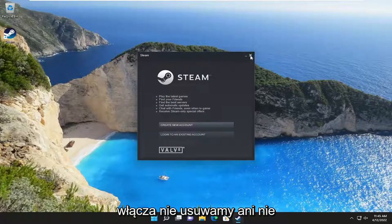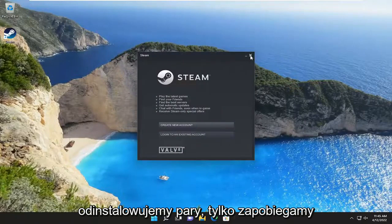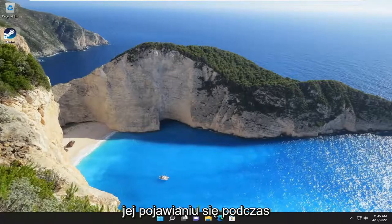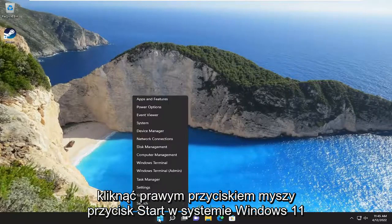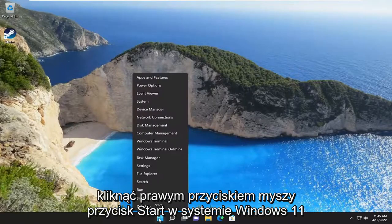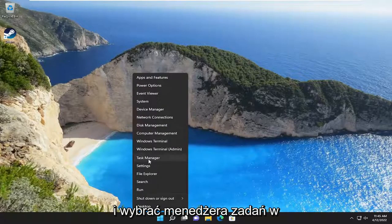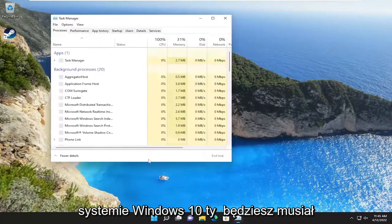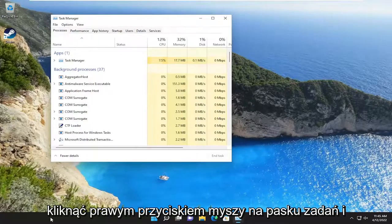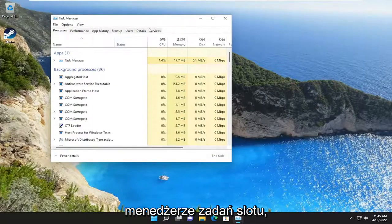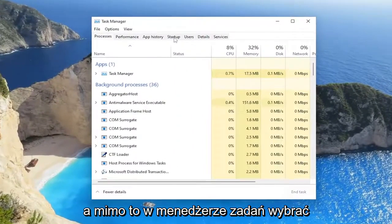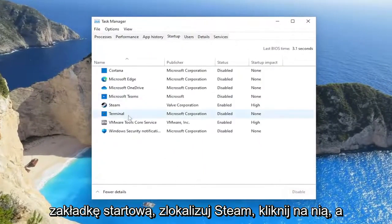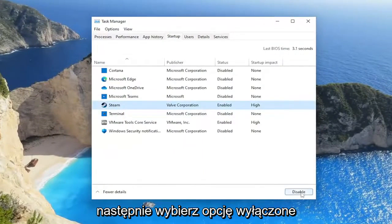We're not deleting or uninstalling Steam. We're just preventing it from popping up when your computer boots up. So all you have to do is right-click on the Start button on Windows 11 and select Task Manager. On Windows 10, you're going to have to right-click on the taskbar and select Task Manager. Anyway, in Task Manager, select the Startup tab, locate Steam, click on it, and then select Disabled.